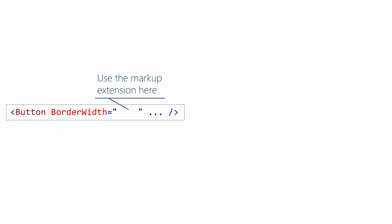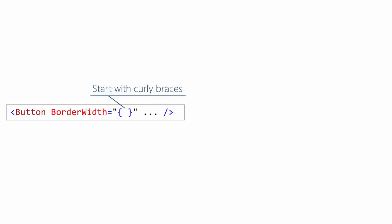So first, notice that we're using the markup extension in line with the attribute syntax. And that's the most common case. There's a few situations where you use them with element syntax, but those are pretty rare. Next, notice we start with the curly braces. And again, that open curly brace right after the double quote, that's the key thing. That tells the XAML parser we're using a markup extension.